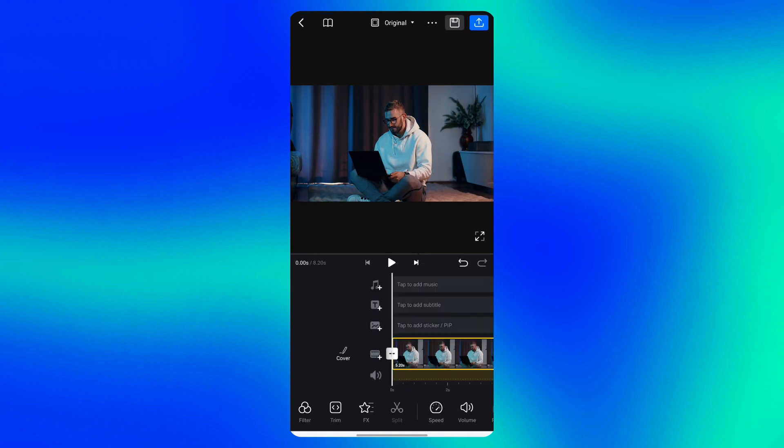If you found this helpful, be sure to check out my other videos like 10 insane CapCut hacks you didn't know about or how to fix blurry videos in CapCut for more tips and tricks. Thanks!